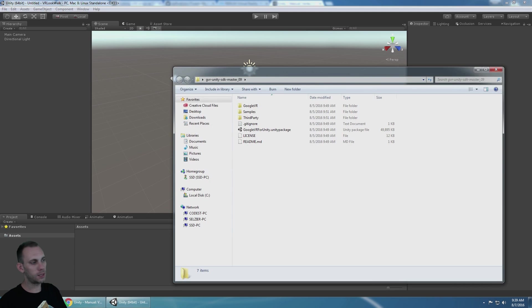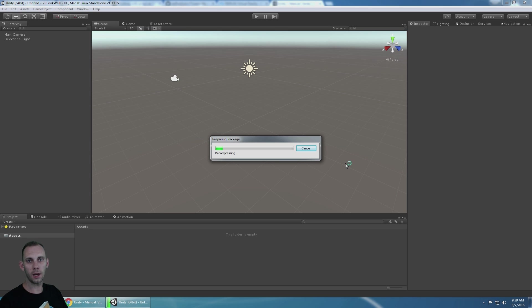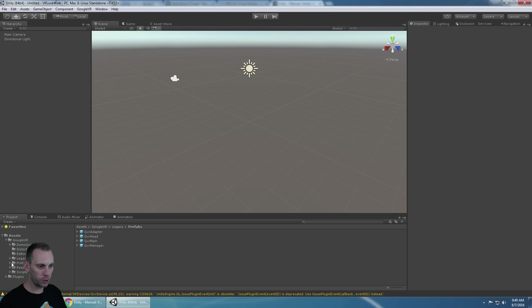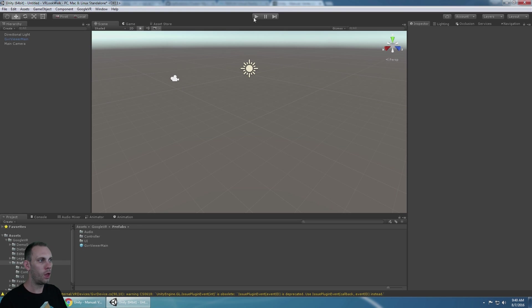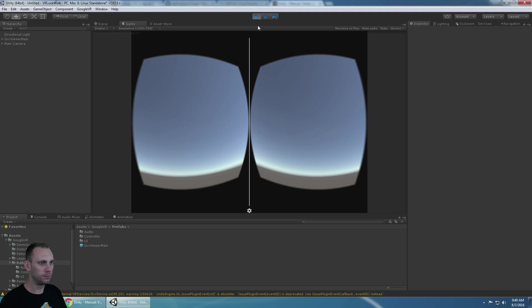This is really easy to set up. The first thing I'm going to do is bring in the Google VR SDK 0.9. In the Google VR Prefabs folder there should be a GVR viewer main. We'll bring that into here, and that gives us a working VR camera.